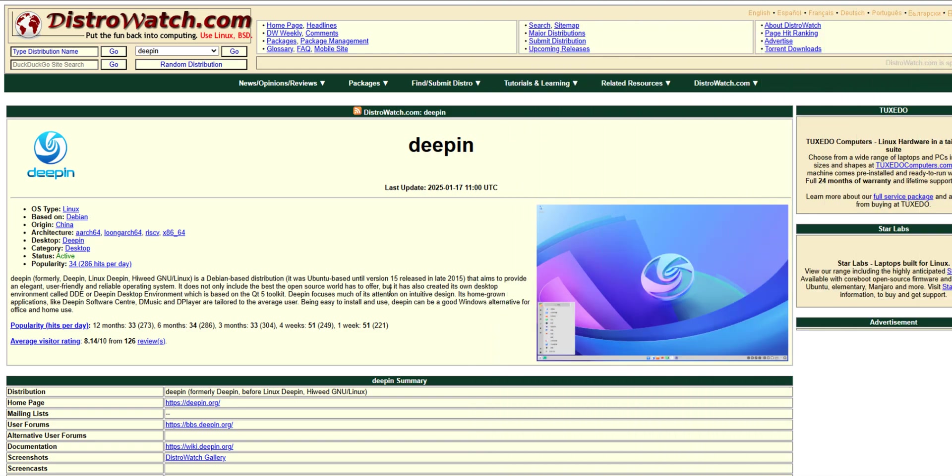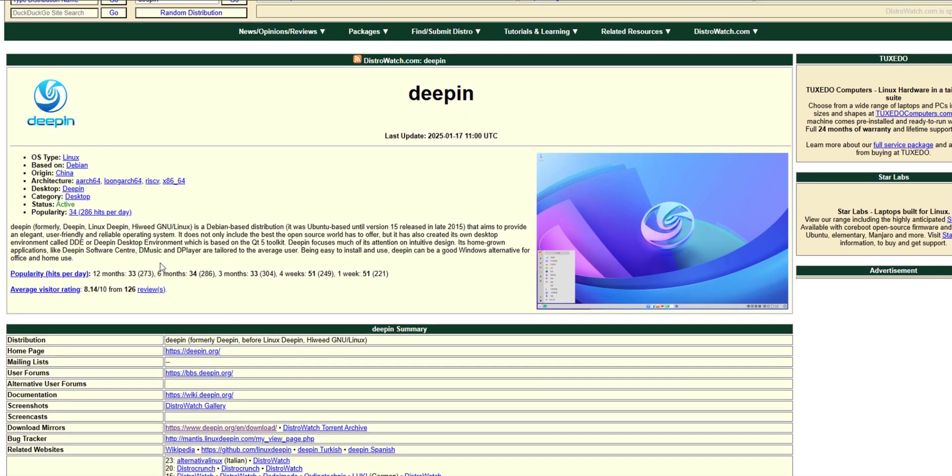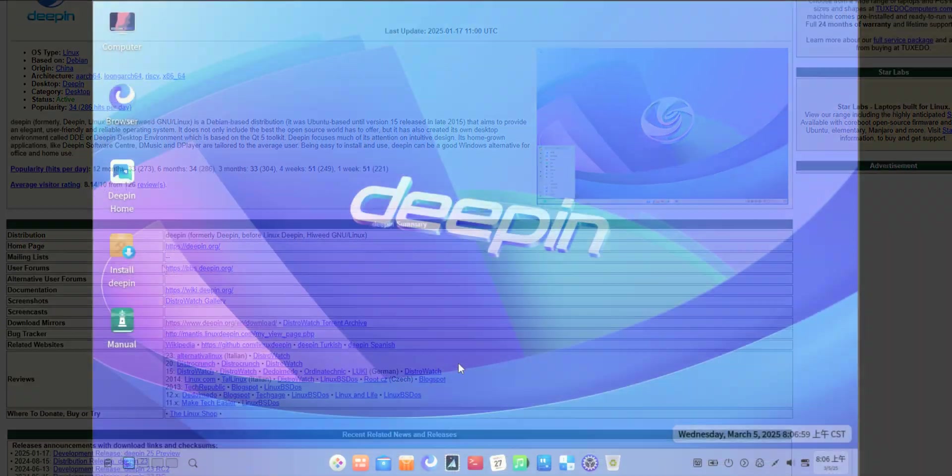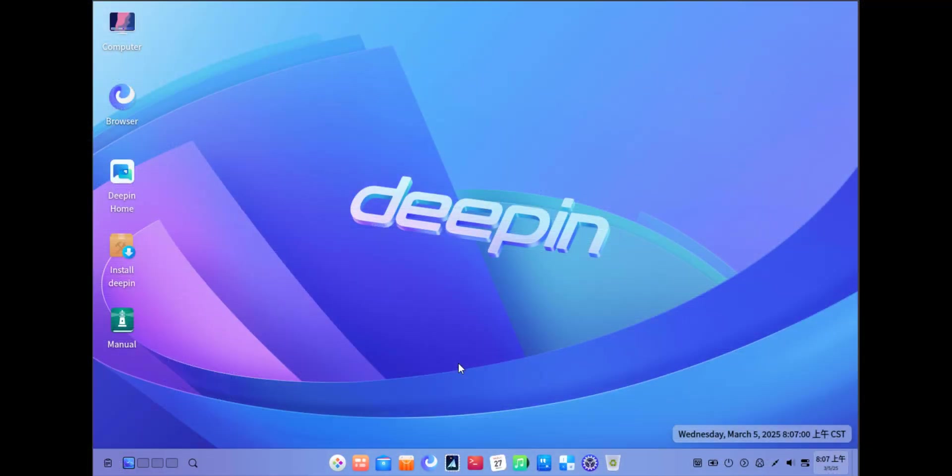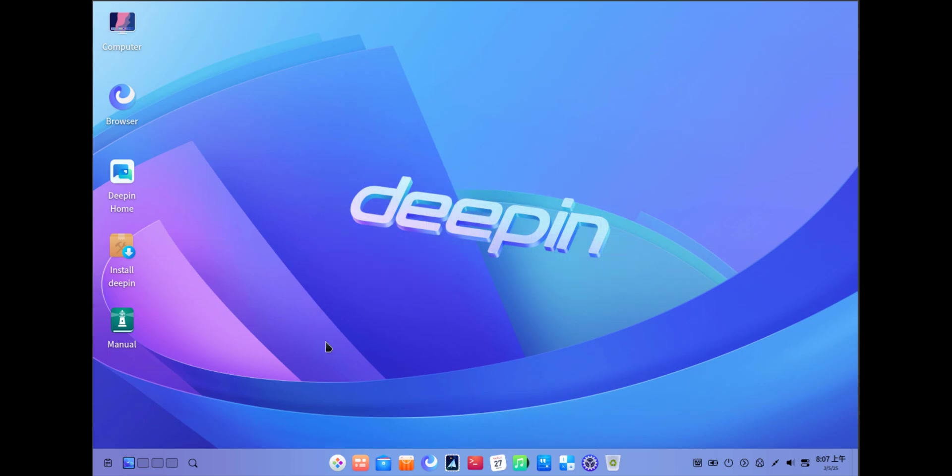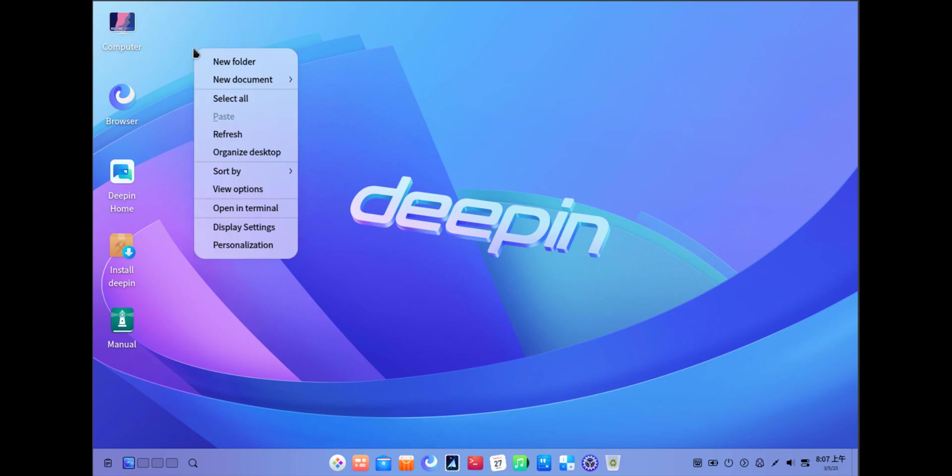So, why D-PIN? First off, let's talk aesthetics. Just look at this. The D-PIN desktop environment is a masterpiece. From the sleek, intelligently hidden dock to the elegant, translucent control center, every element is designed with a keen eye for detail. It's like using a piece of art that also happens to be a powerful operating system.